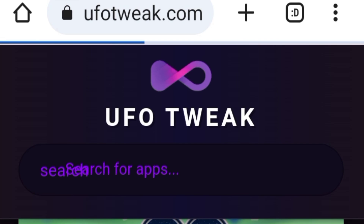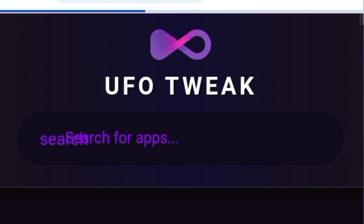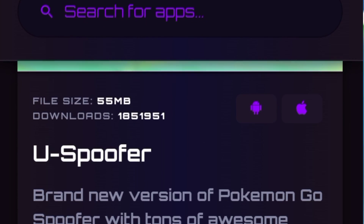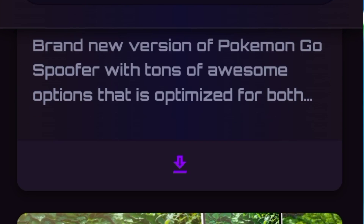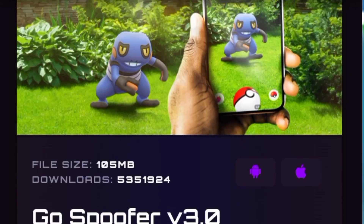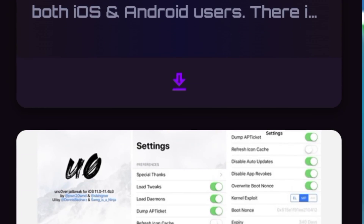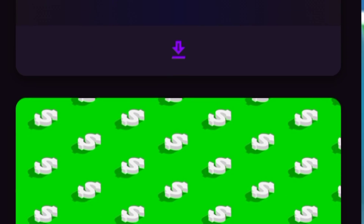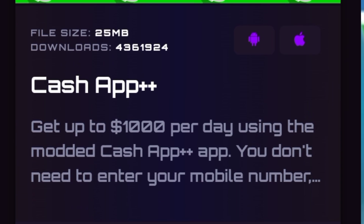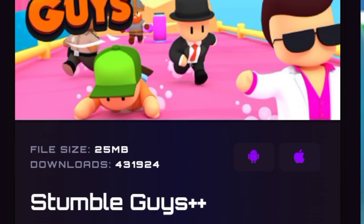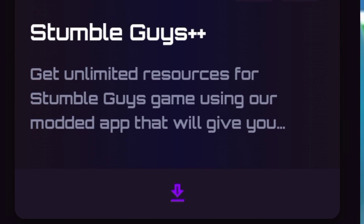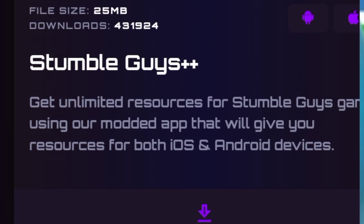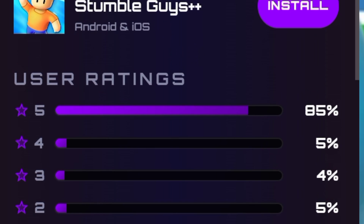Hello guys, welcome to my channel. If you are in this video, then I believe you want to verify if the website ufotweak.com is safe, legit and virus-free. This website is designed in a way that it presents itself as a website which offers free games free of charge, but is this really true?